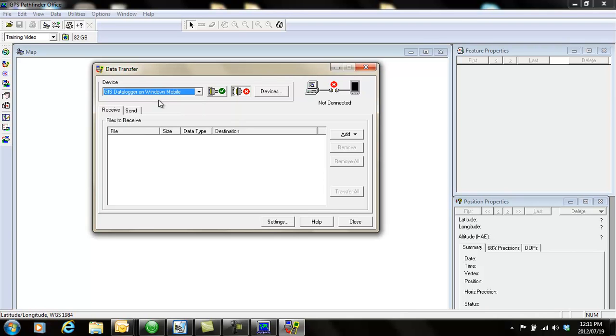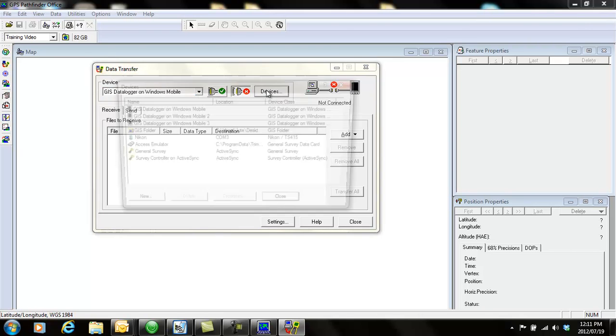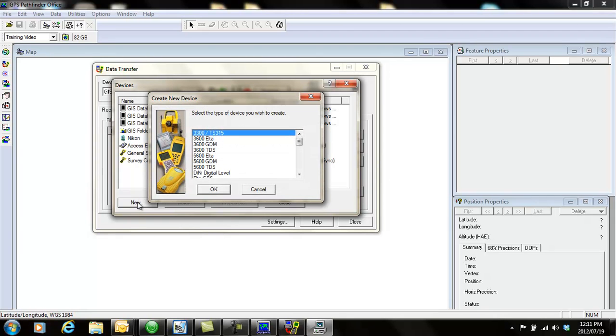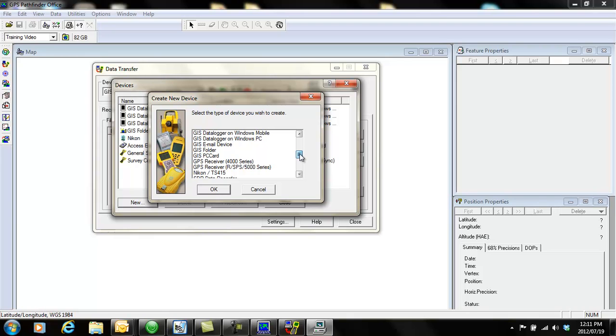If you don't have this device, GIS data logger on Windows Mobile, you can go to devices and create one by clicking on new and then you look for GIS data logger on Windows Mobile.